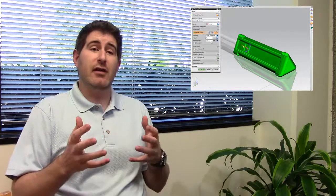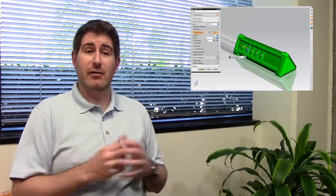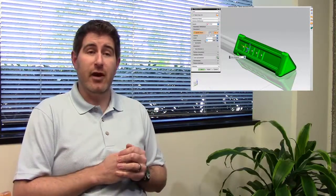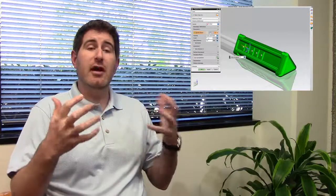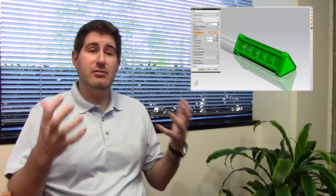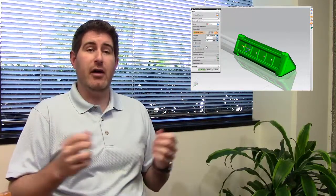We definitely encourage in NX 9 the use of the pattern face feature which came along in 8.5 because it allows you to make a much smaller model size.